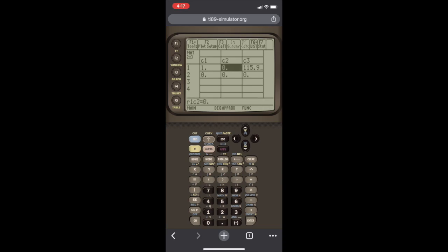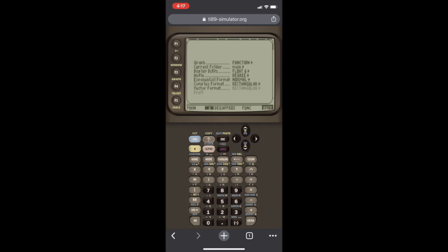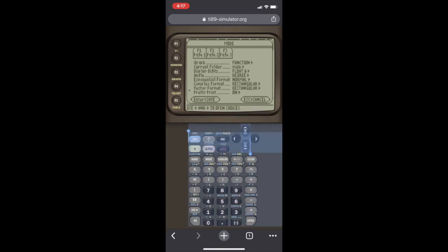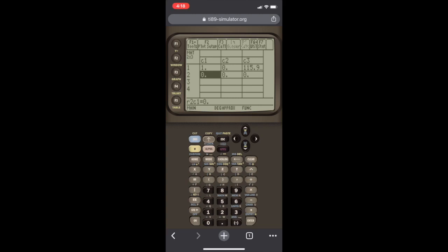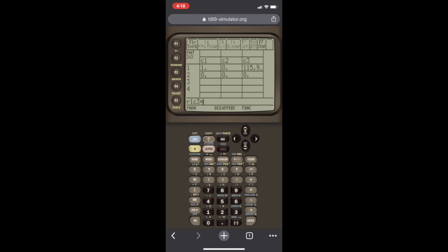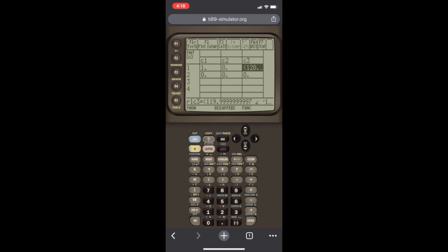We have it set to rectangular. That's why it gave us the thing in rectangular. Let's actually change that real quick. Let's go back to mode, complex format, and we set it back to polar. Hit Enter to save the settings. So we go back here. It's correct, but I just want it to be in polar form. So again, open parentheses, 120 at an angle of minus 15, close parentheses, Enter. So now if we go back here and check, we see that it's in polar form. Perfect.